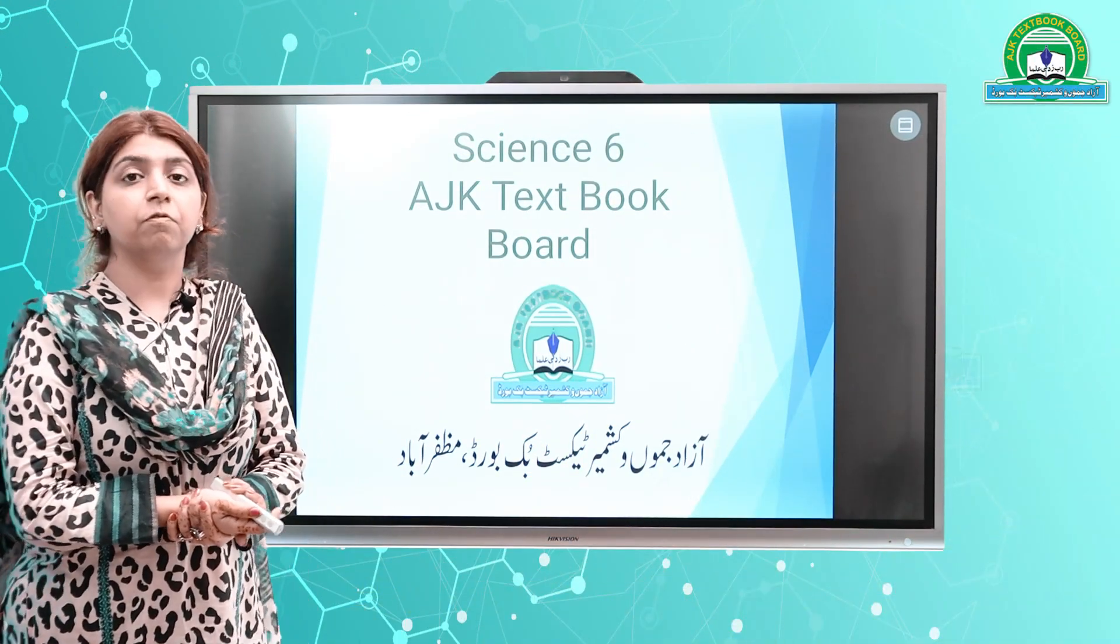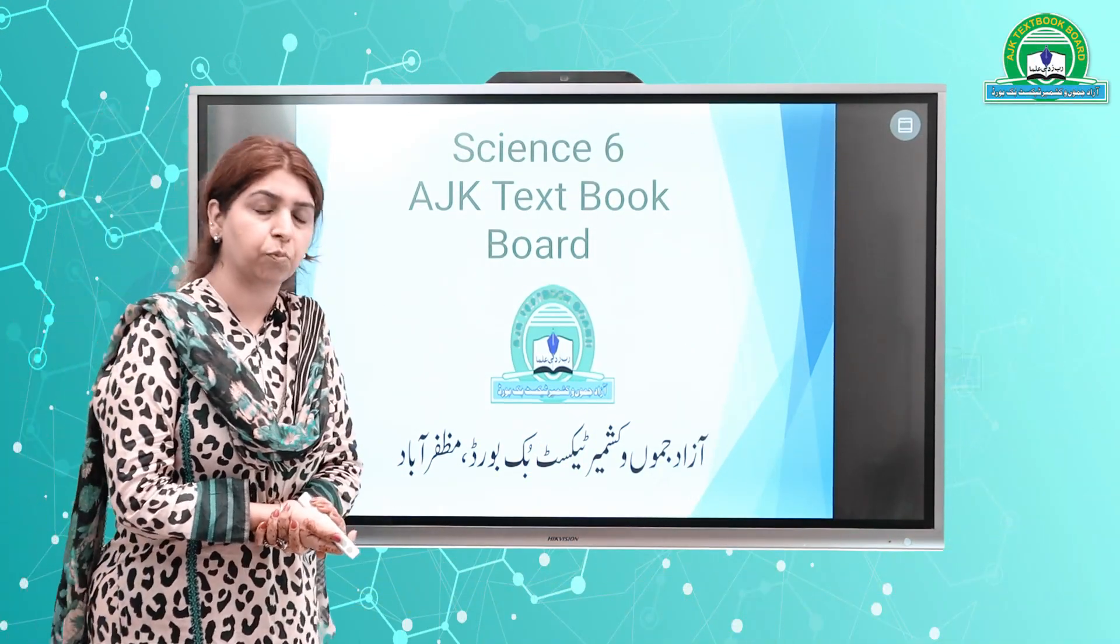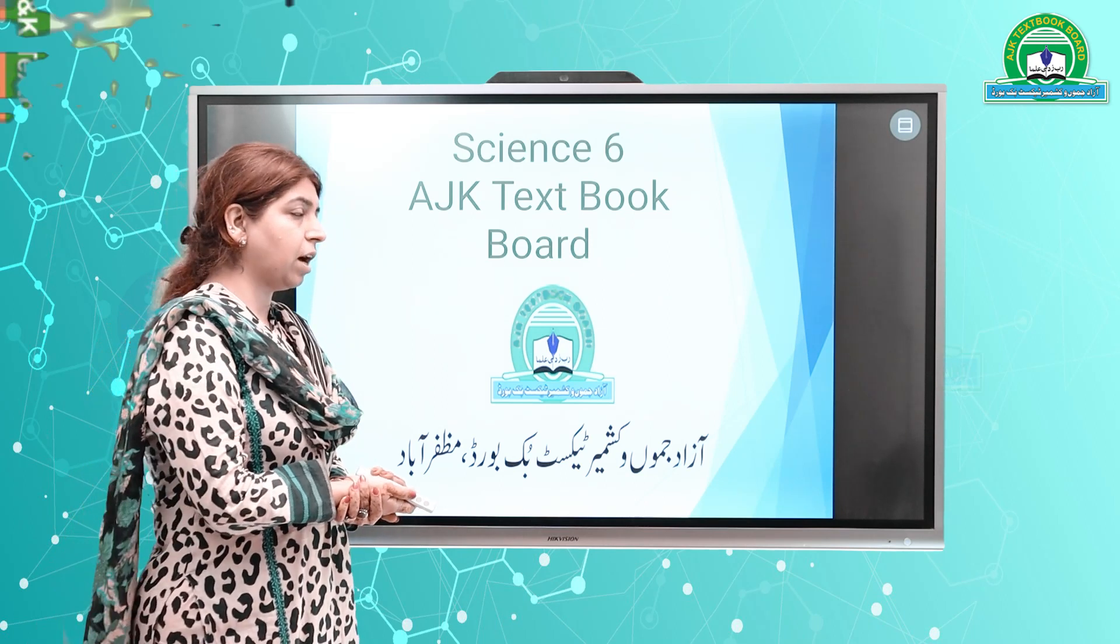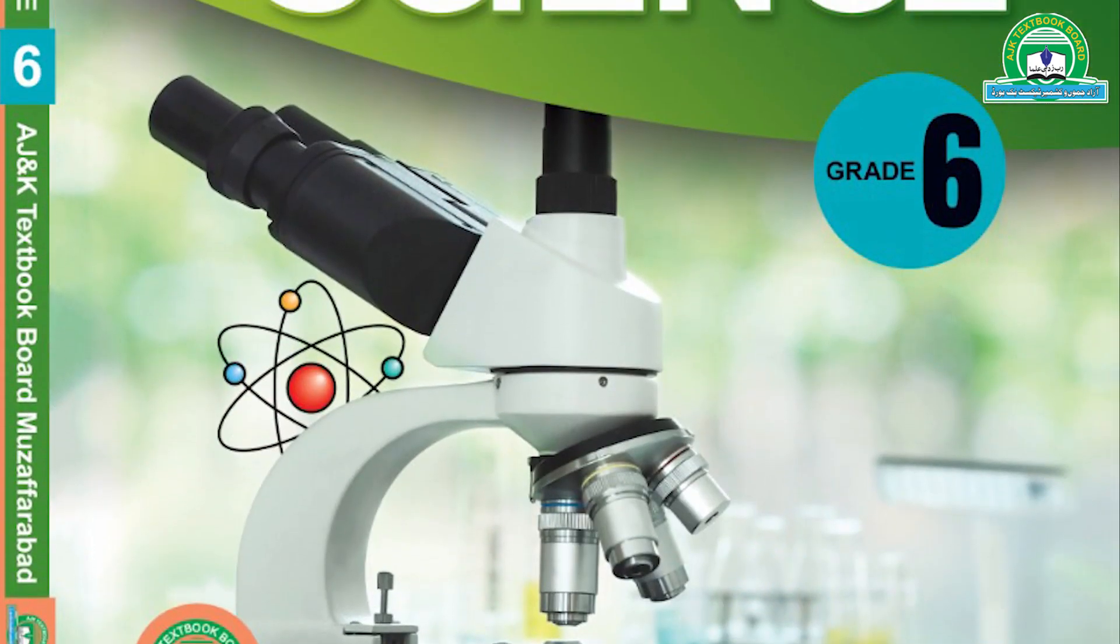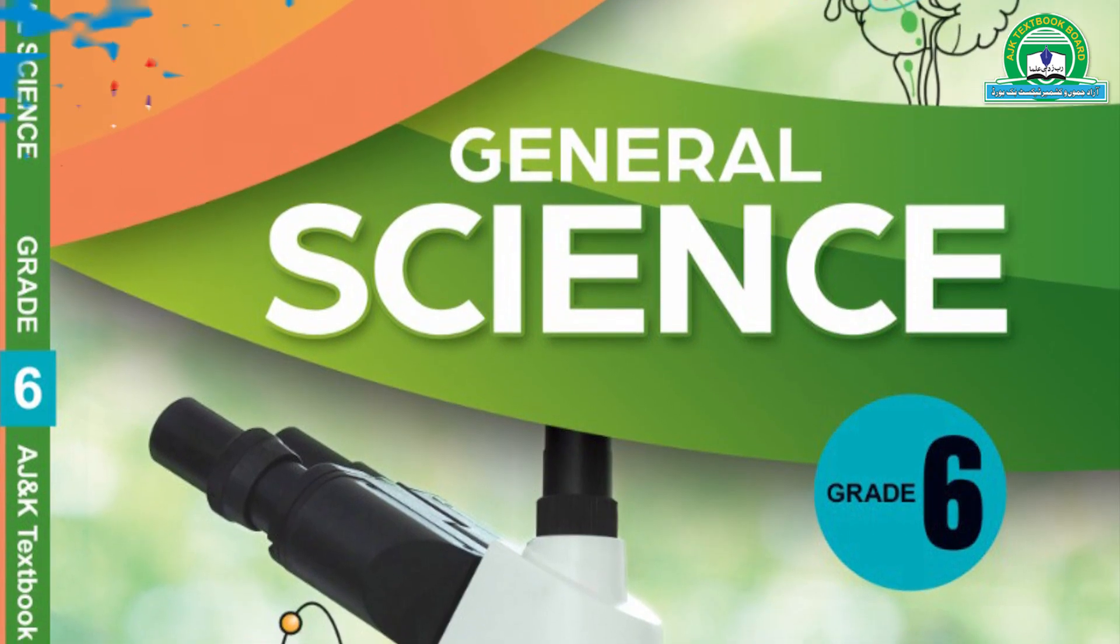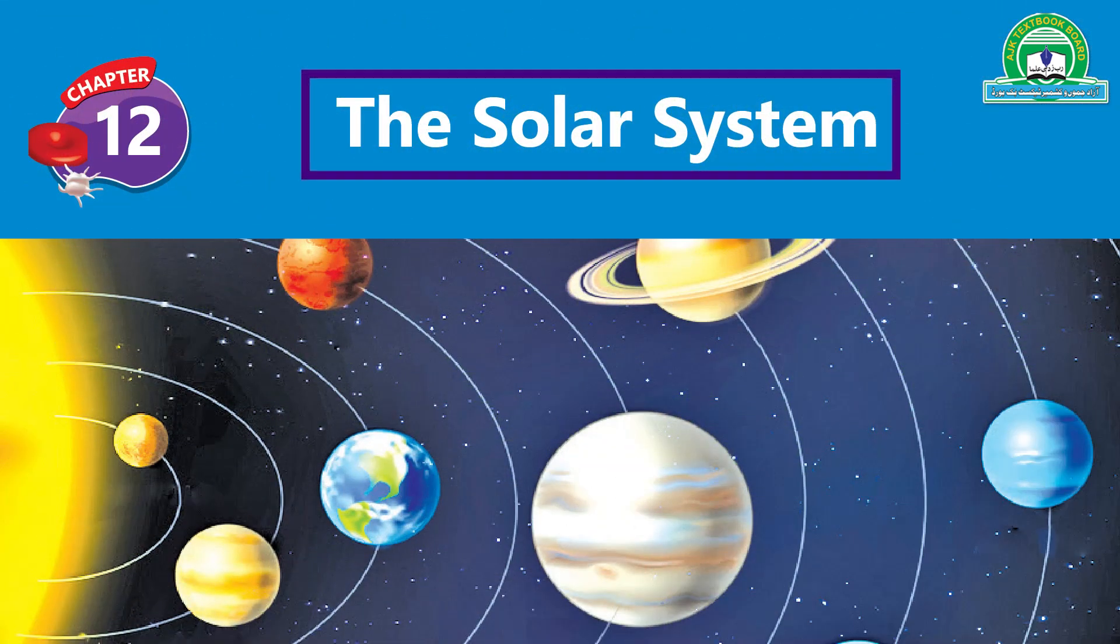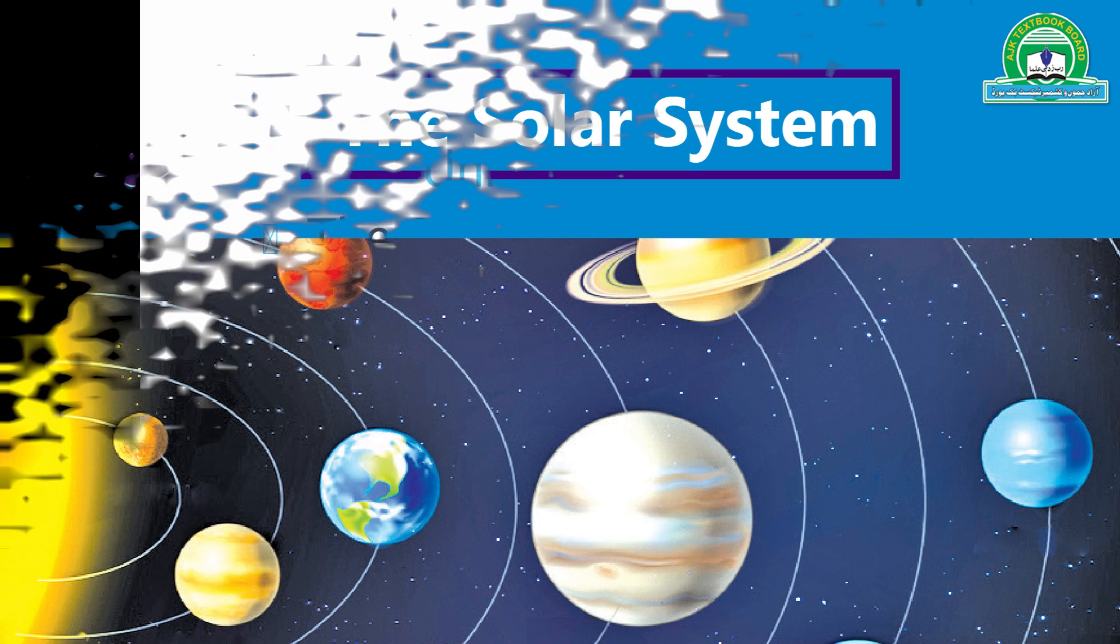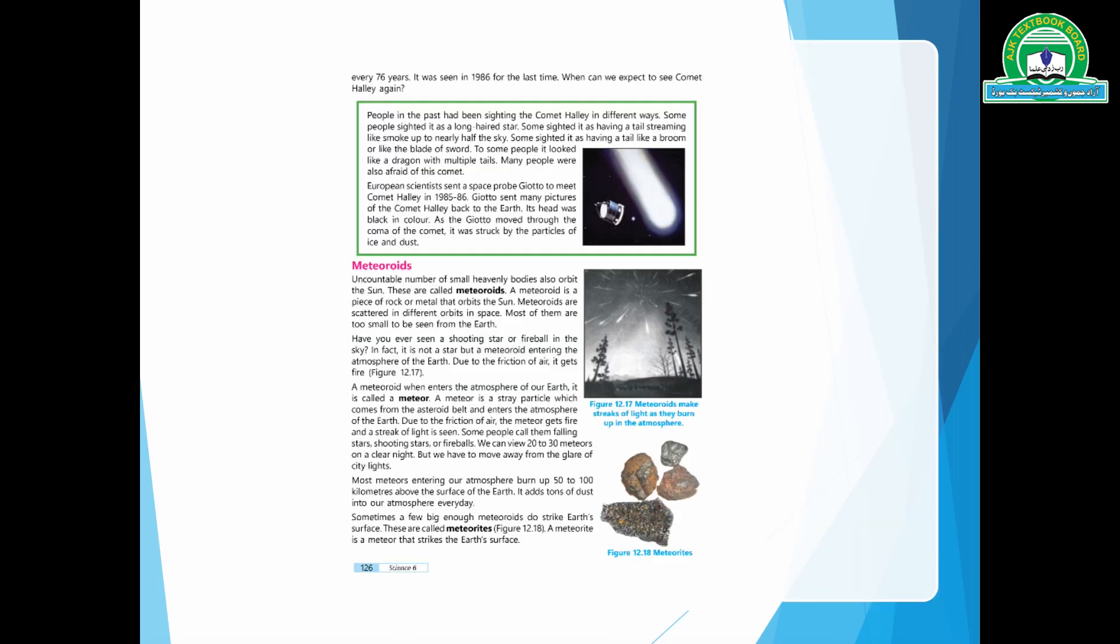Bismillahirrahmanirrahim and assalamu alaikum, welcome to Azad Jammu Kashmir Textbook Board. This is Hamna Binti Shahzad. Dear students, in this video lesson we will cover Grade 6, Unit Number 12, titled 'The Solar System'. This is Lesson 6 where we will see satellites, and specifically we will discuss meteoroids.